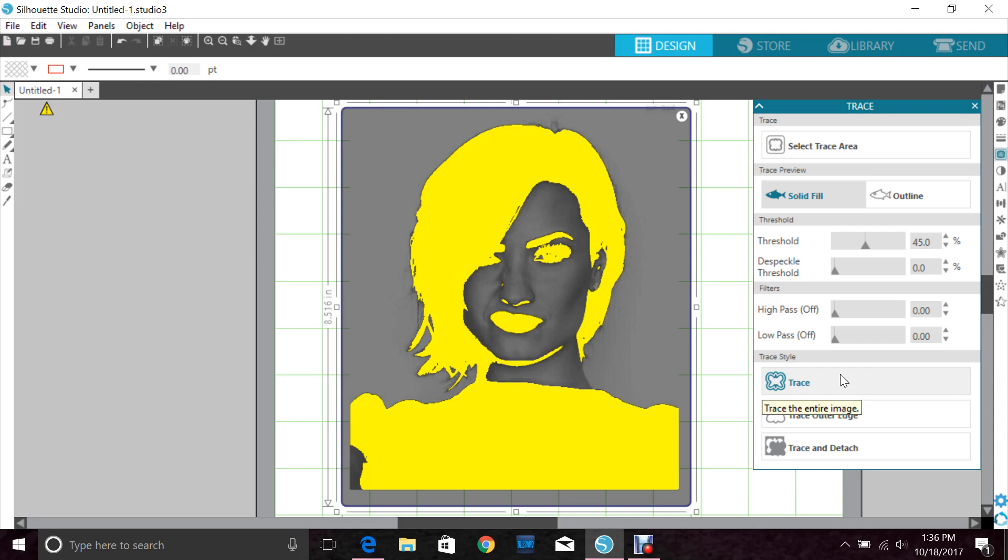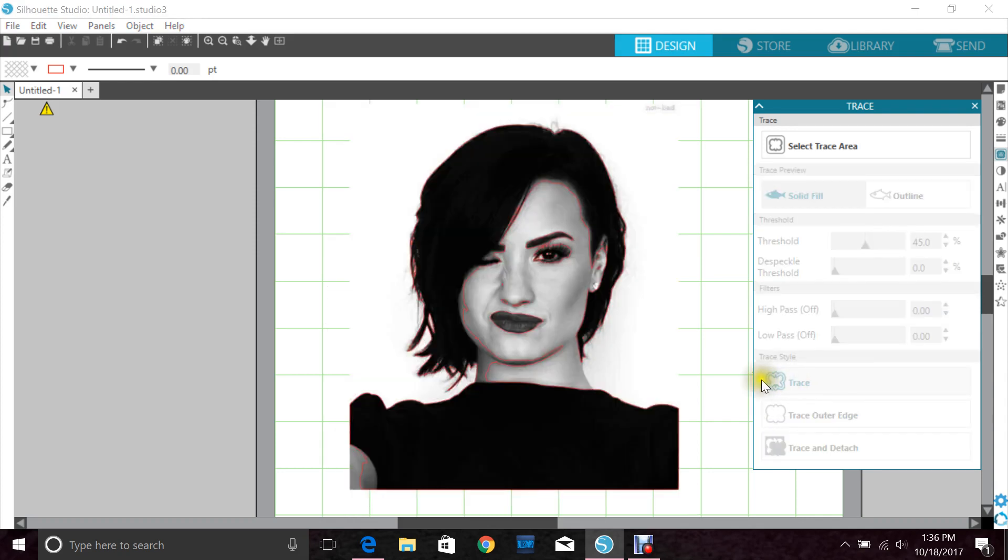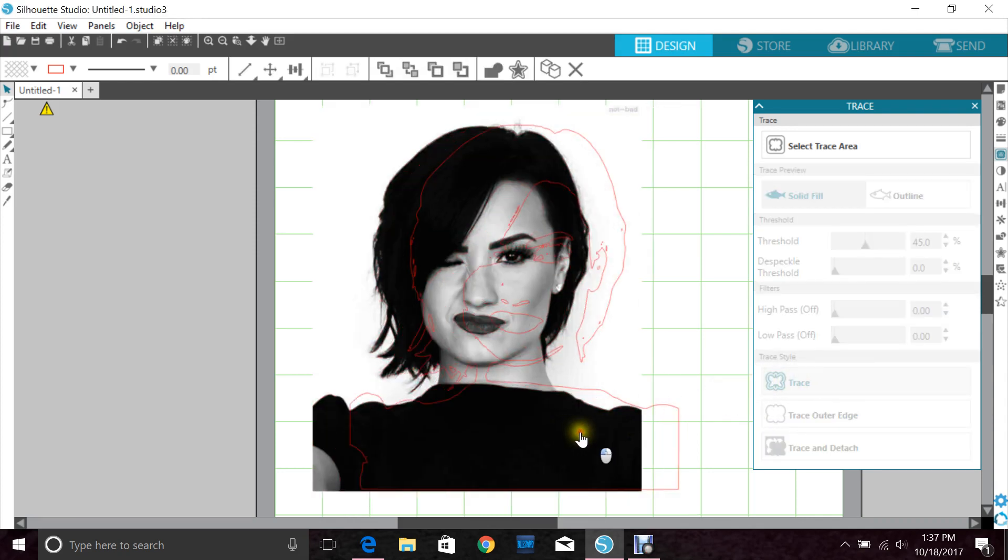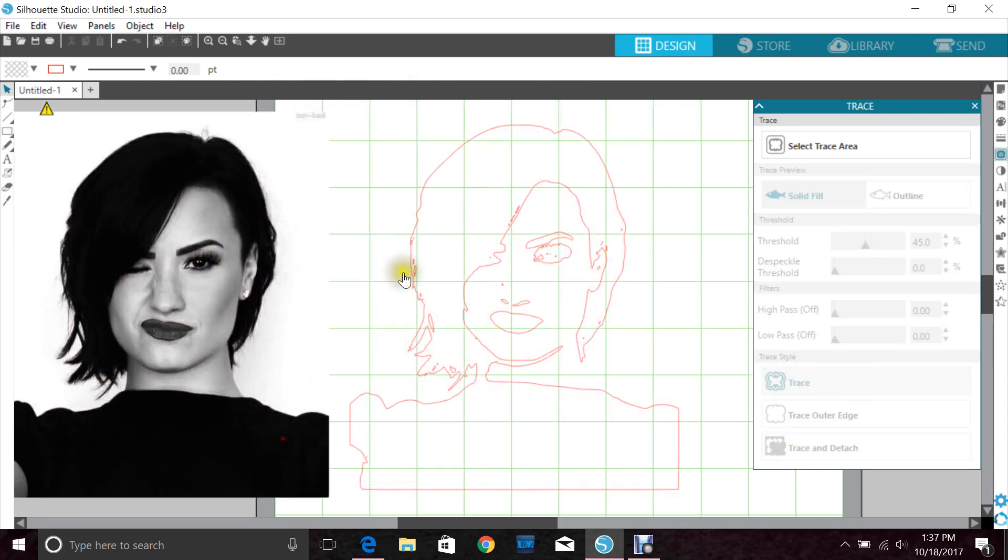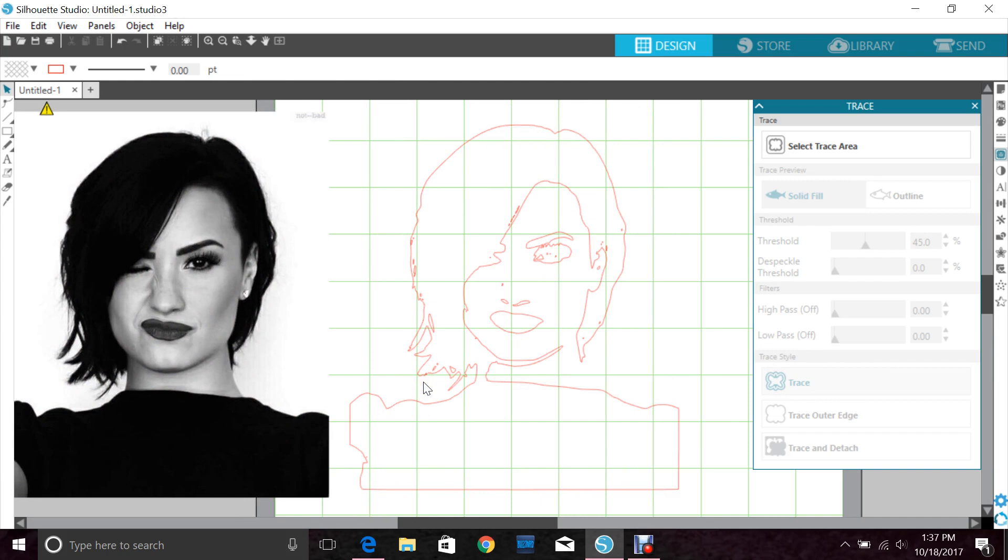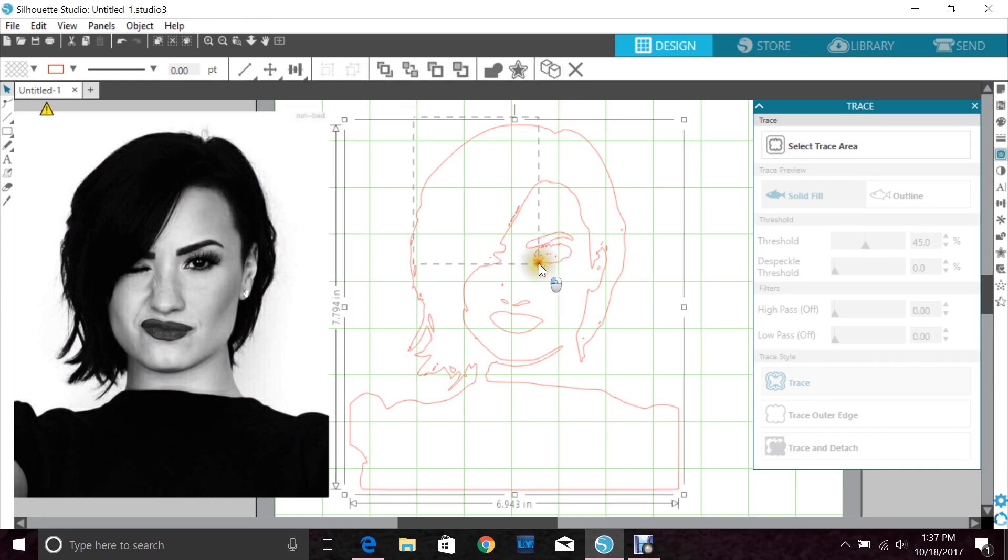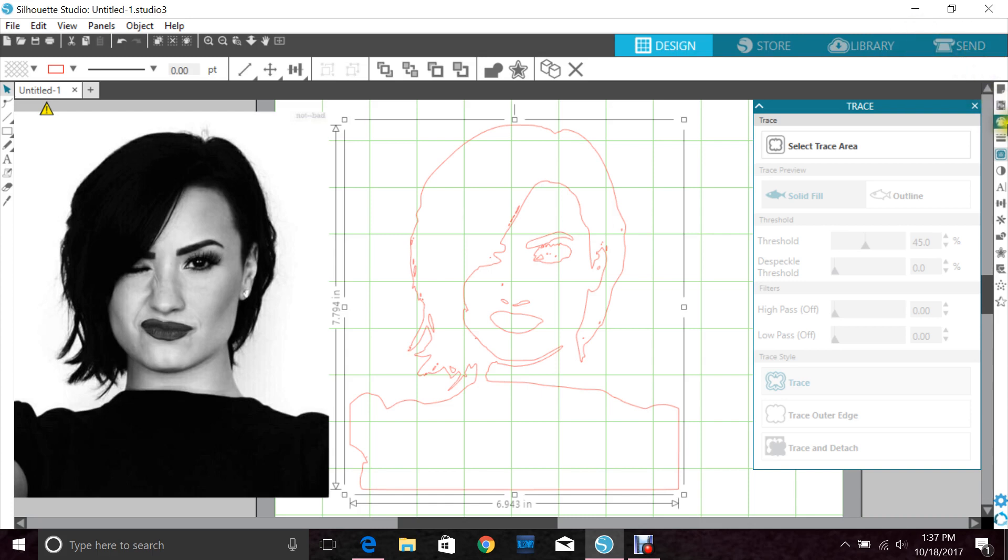I'm going to click this and hit trace. If I move my original photo you can see the red lines. The red lines are everywhere that the Silhouette machine is going to cut. You can see how it's going to fully look in your vinyl or cardstock if you fill it with color, and I always suggest filling it with the color that you're going to use so you can see how the finished product will look.